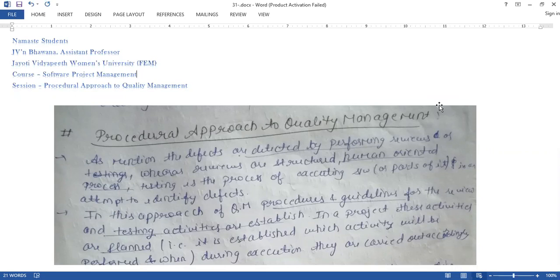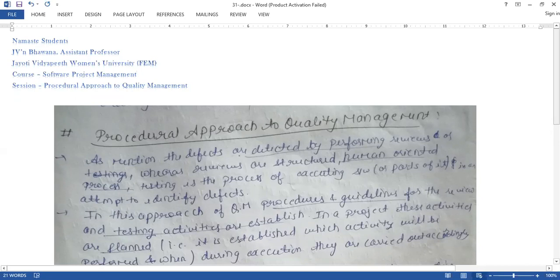This topic comes under the course of Software Project Management. When we talk about Quality Management, we have four types of activities: Quality Assurance, Quality Control, Quality Measure, and Quality Improvement.